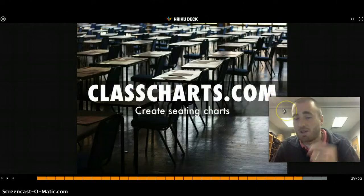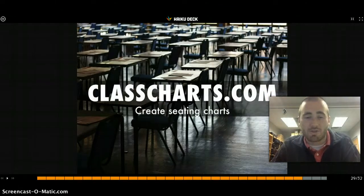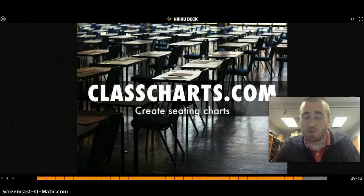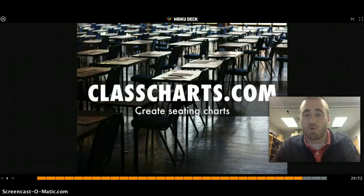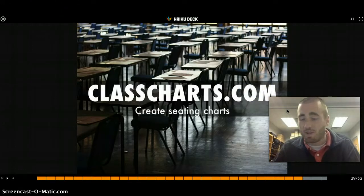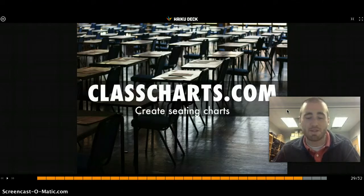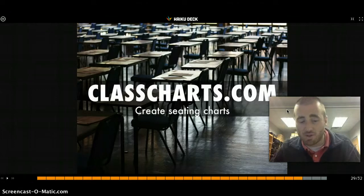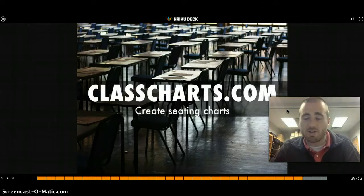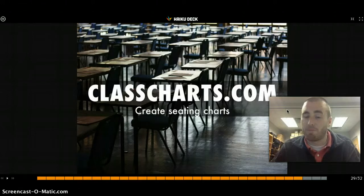ClassCharts.com is a great way to create seating charts. When a teacher is out, she can email lesson plans and seating charts directly to a substitute using ClassCharts.com. It's also an app — if a student is misbehaving, you can tap their seat in the seating chart on your iPhone or iPad, and it creates a running log of interactions, so you can track how many times you've addressed a student throughout the day.